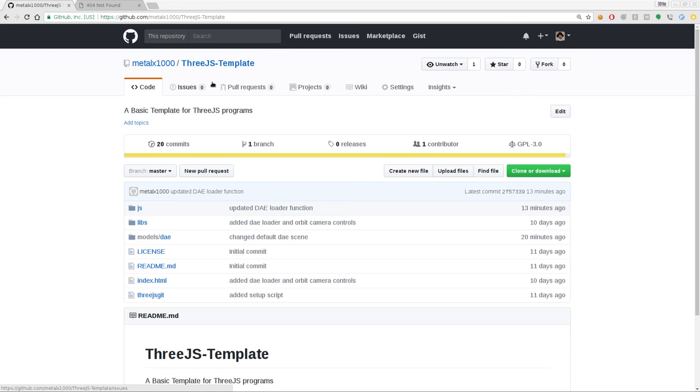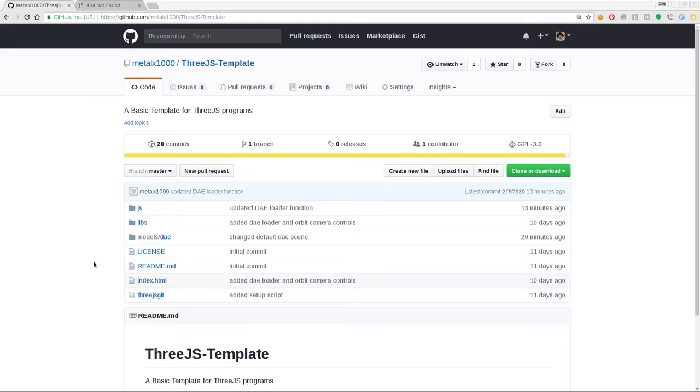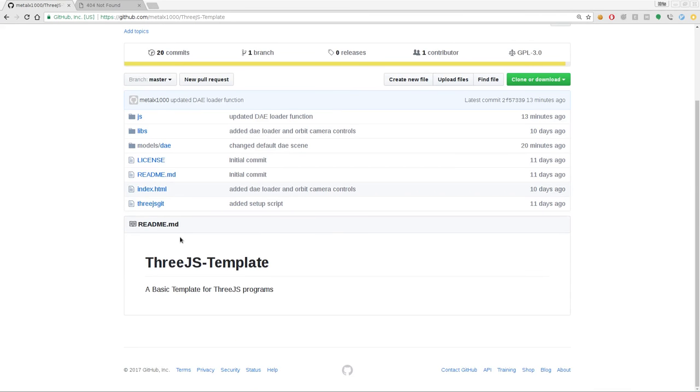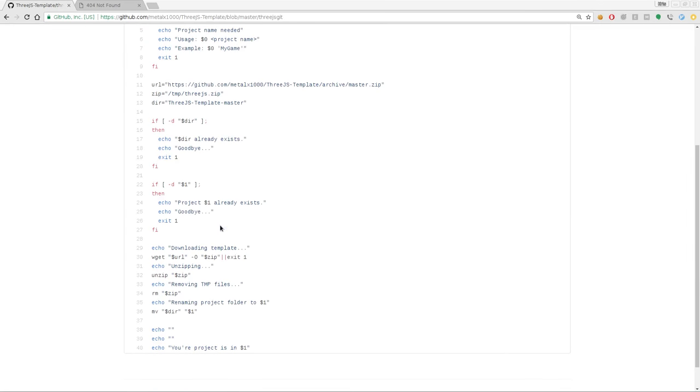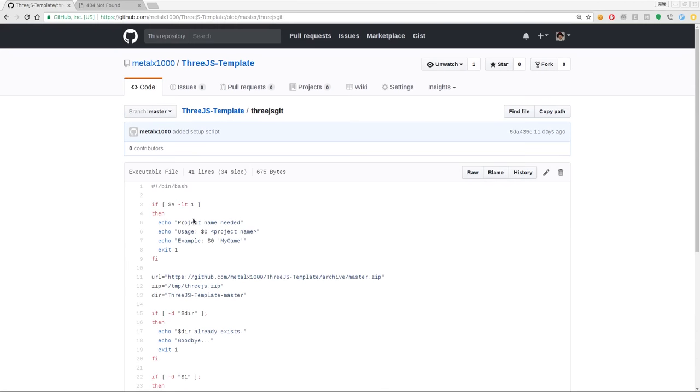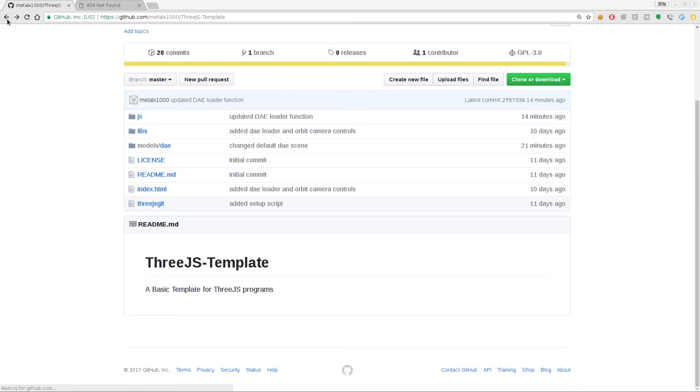If you go to GitHub, my username is MetalX1000. There's a project called 3JSTemplate. And there you can get the source code. There's a little script in here called 3JSGit, and if you run this, it basically pulls down this project, unzips it and puts it in a folder that you name.